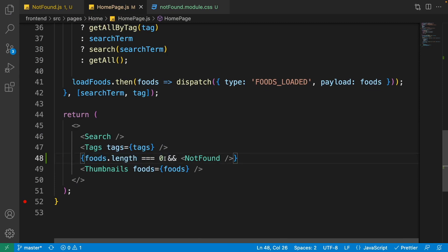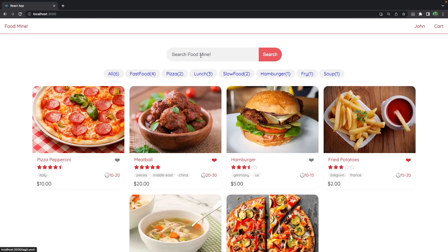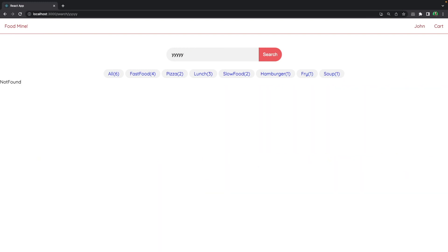If you have no foods it means either the data is not loaded or the search result has no foods — then we show the not found. Let's check it in the browser. Write something that is not available on the website and press enter. As you can see, we have the not found showing here, so it works.